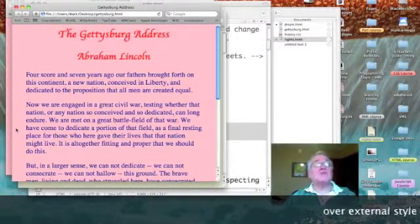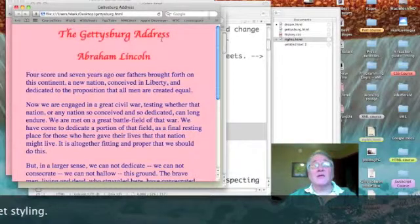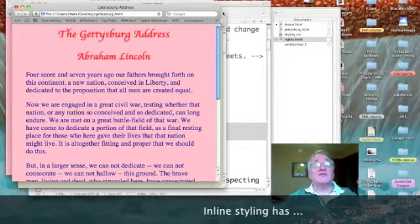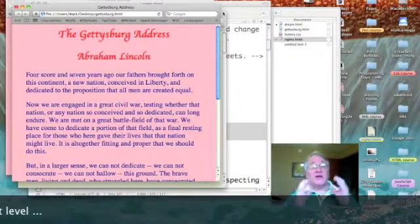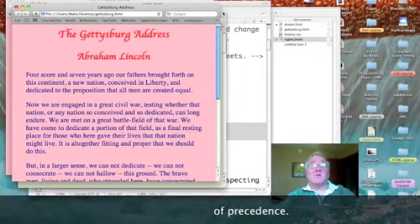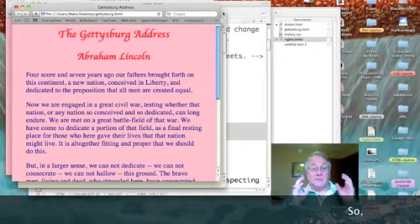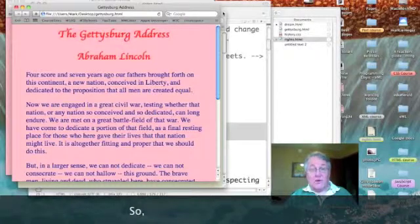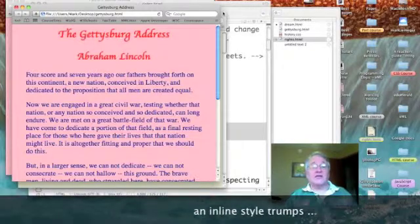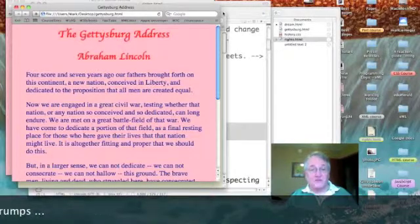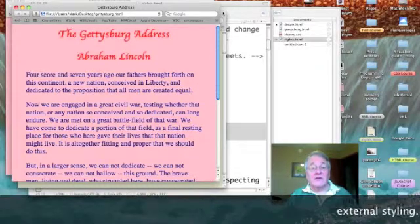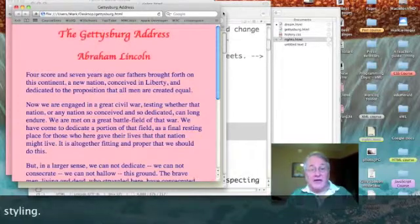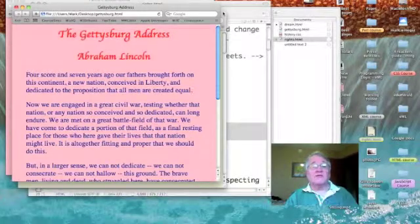The same would be true of header styles — they would take precedence over the style sheet. So the order is: styles from an external style sheet apply to everything, except when there is a heading style, which takes precedence over your external style sheet. And the inline style takes precedence even over your header style.